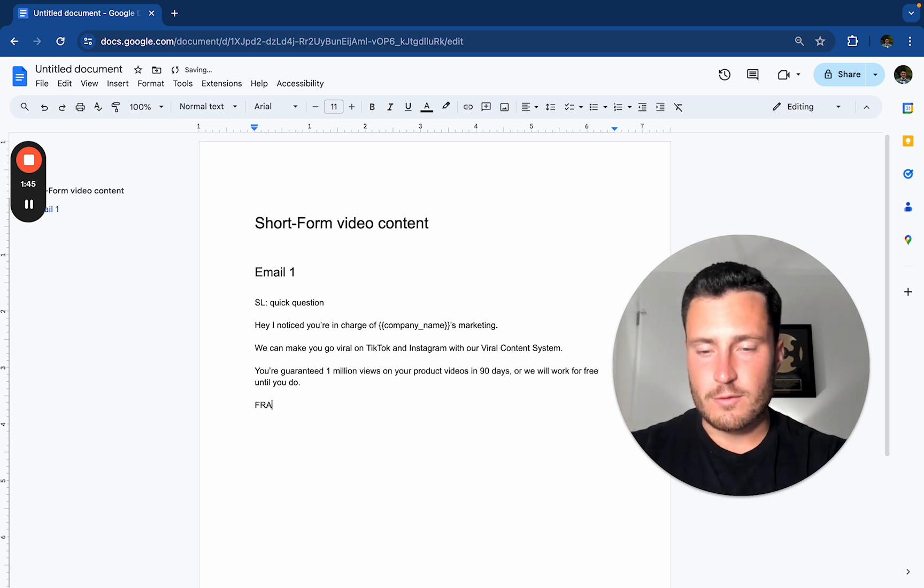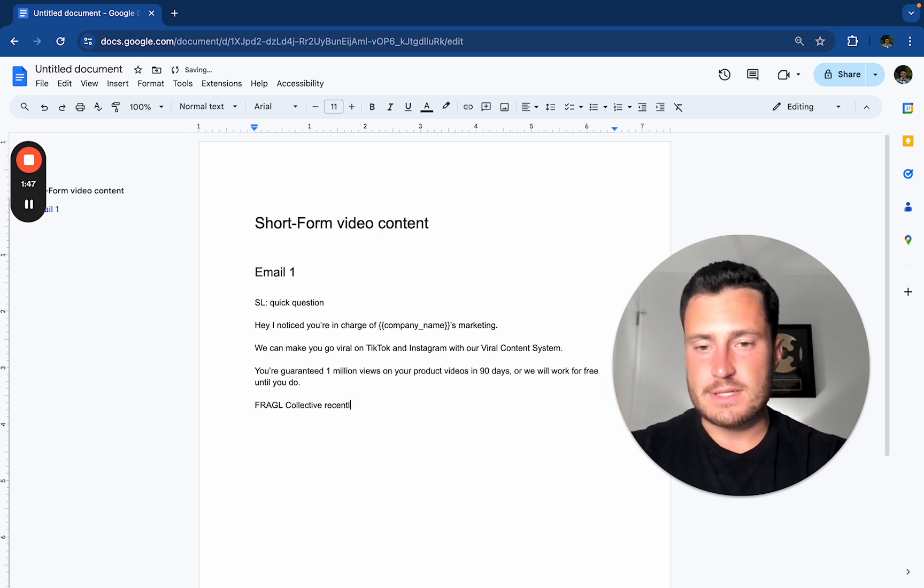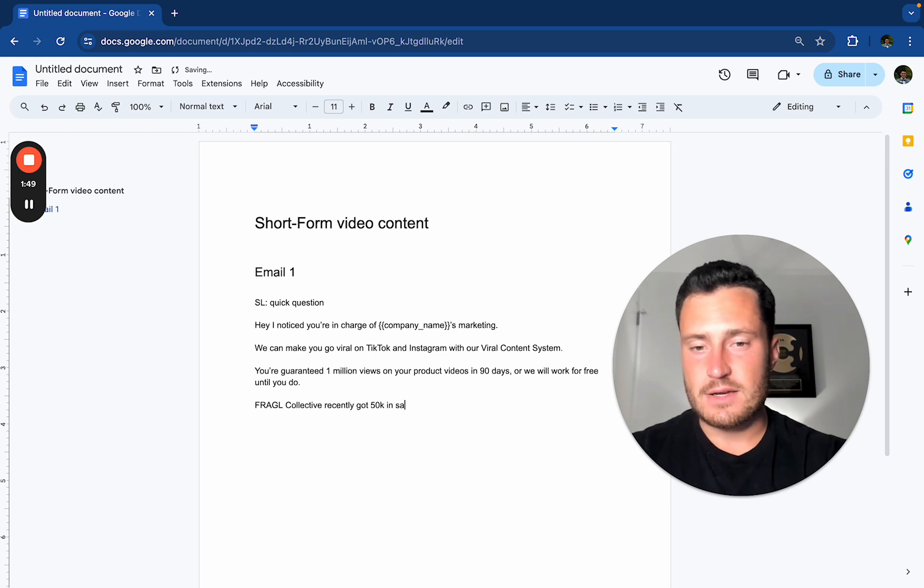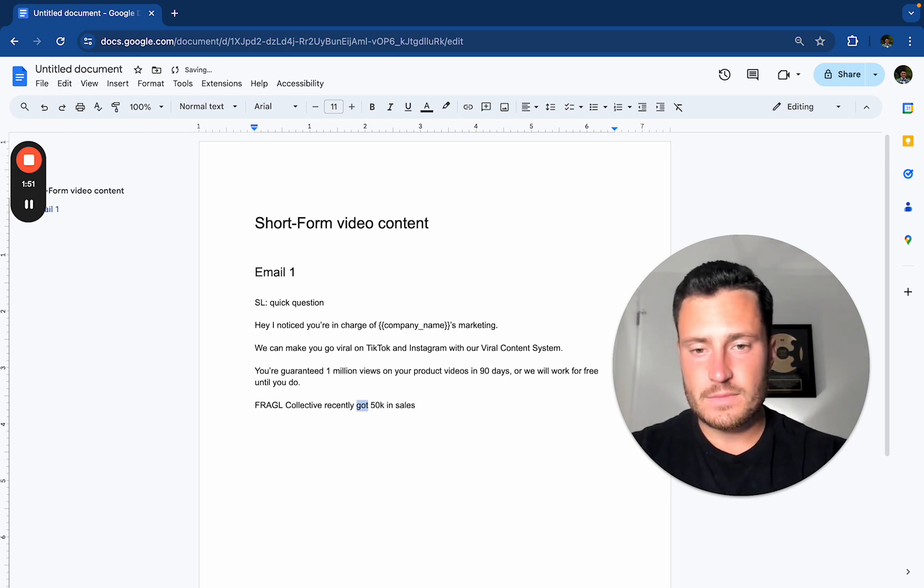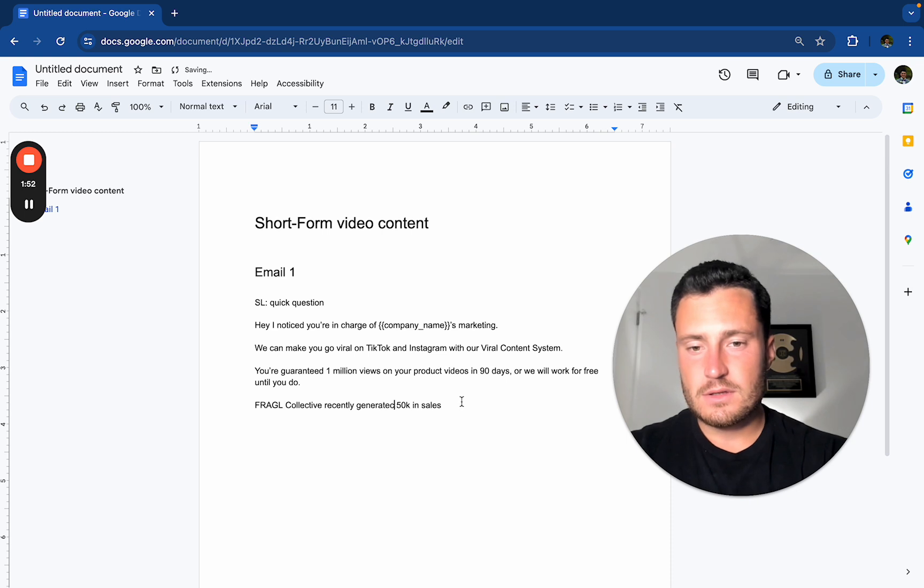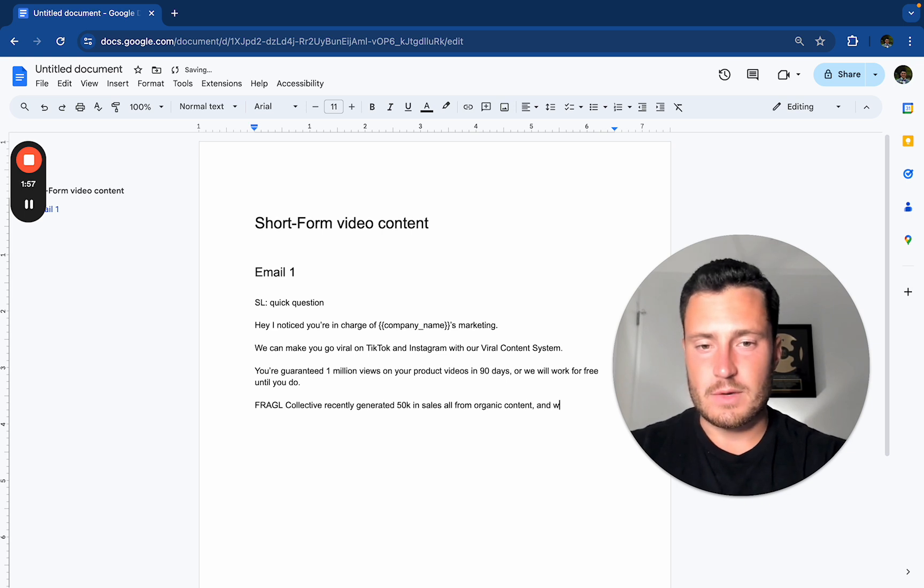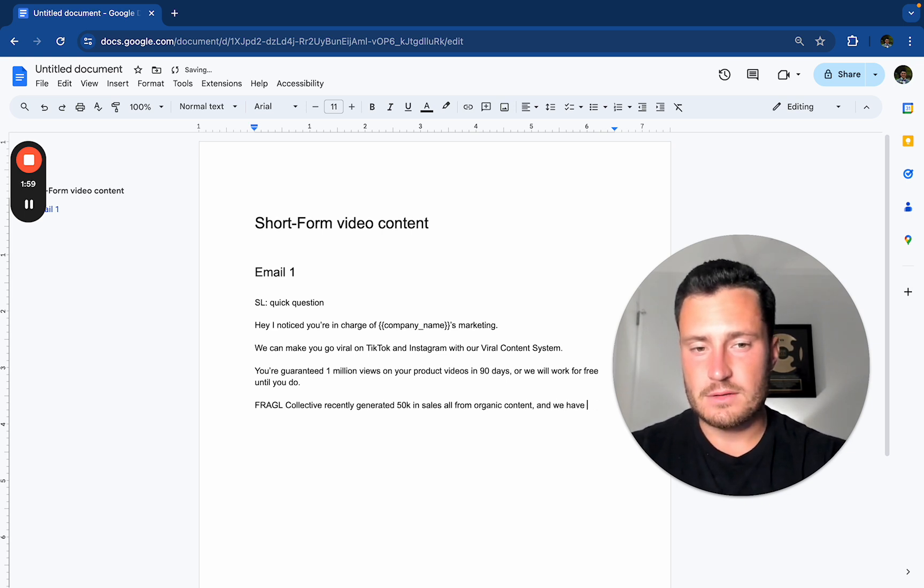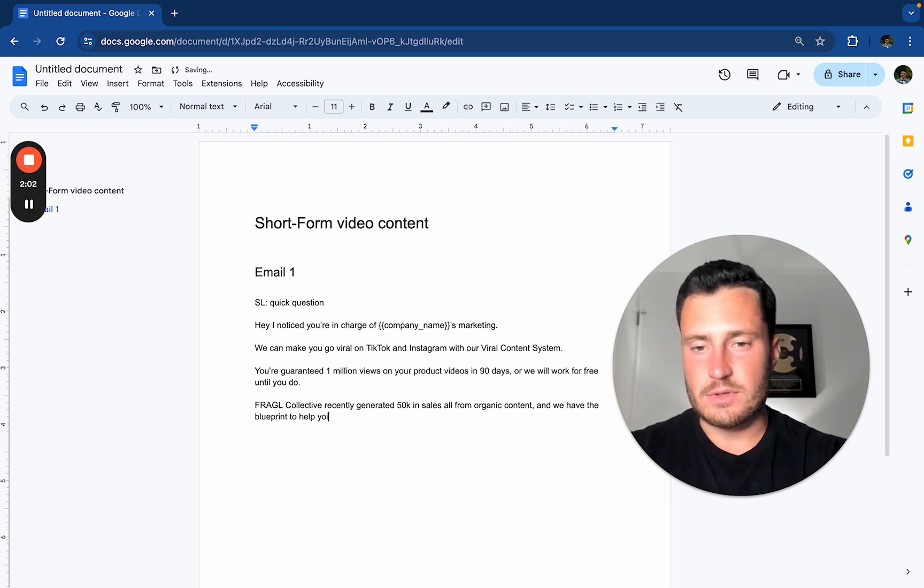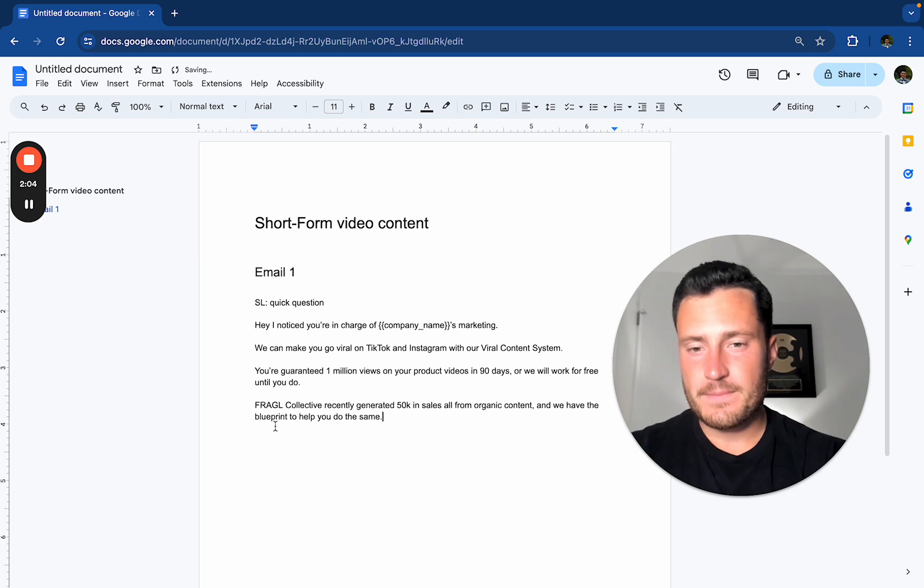Fragile collective recently got, you know, 50K in sales all from organic content, and we have the blueprint to help you do the same.